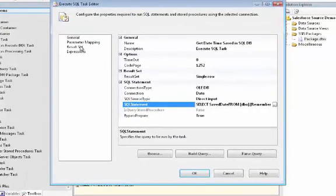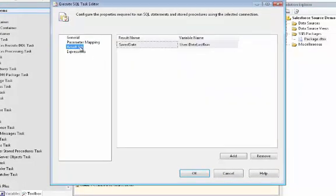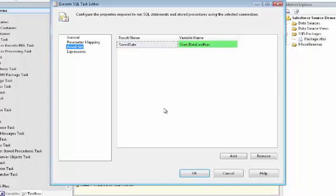And now we'll go look at the result set, and here you can see saved date is the name of the field in the SQL Server table. And there's the variable name that I already showed you.